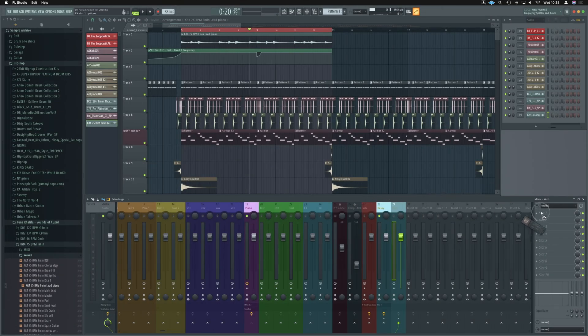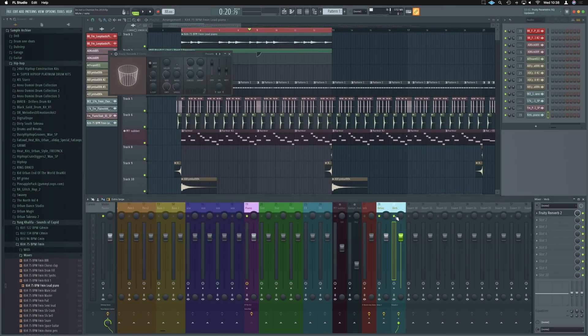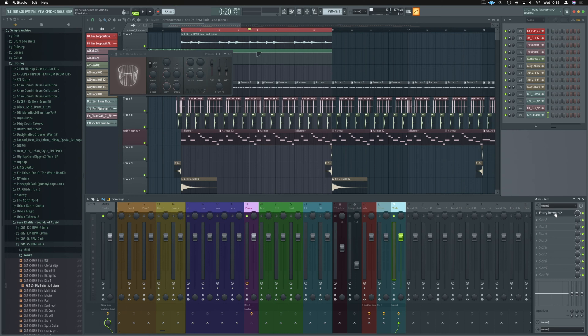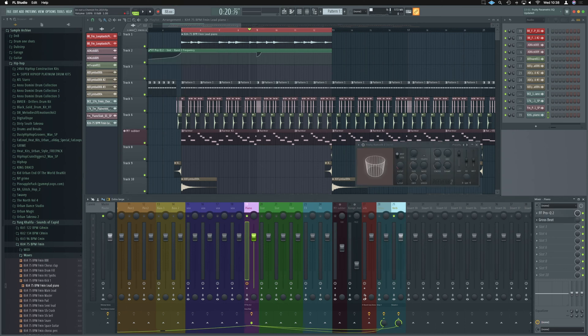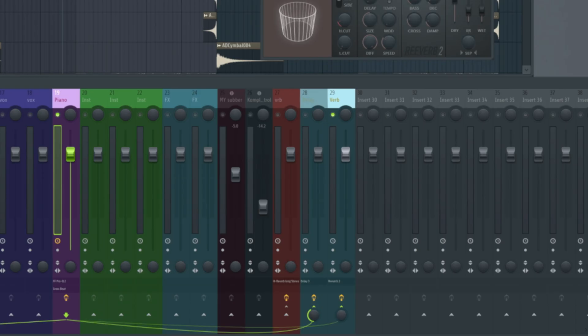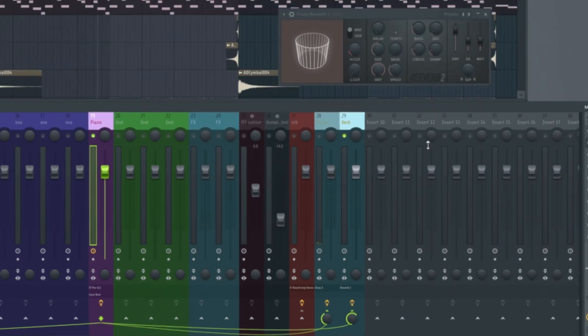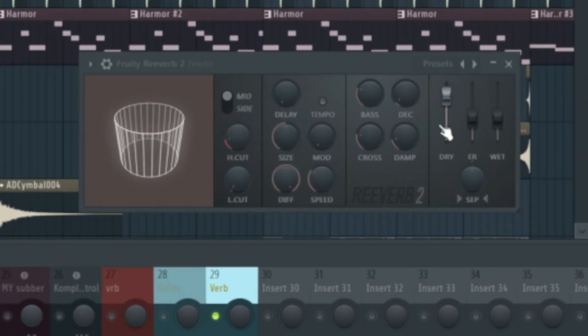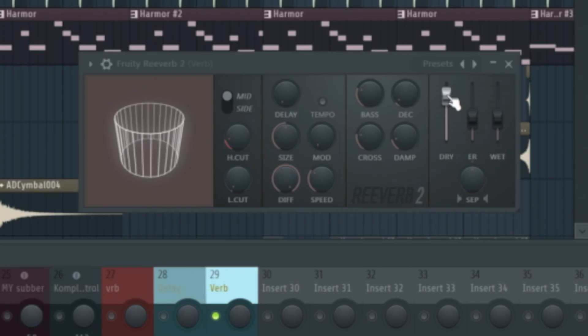And for the time being, I'm just going to disable the delay so we can hear what the reverb effect is doing. So remember, we've got our balance here just going to determine how much of the piano goes to here. So we'll have it off and I'll just introduce it so we can hear what it's doing.